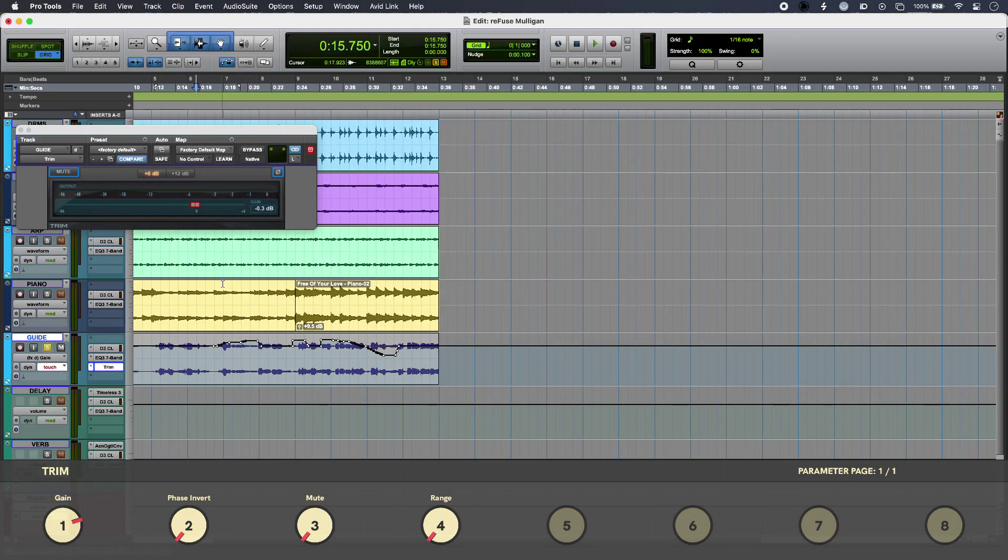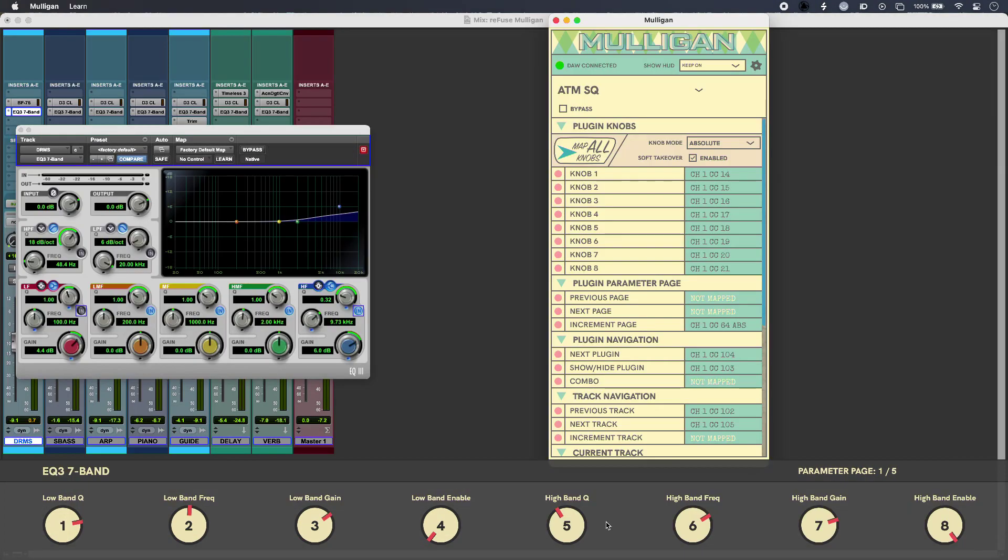So that is Pro Tools plugin MIDI control with Refuse Mulligan. To find out more about Mulligan and to read our full article, head over to the Production Expert blog.